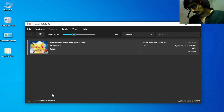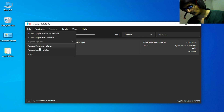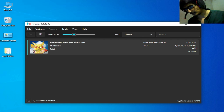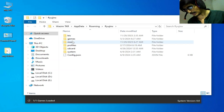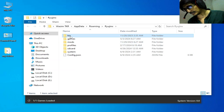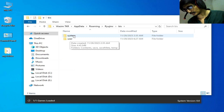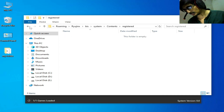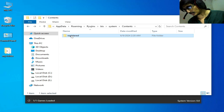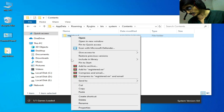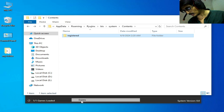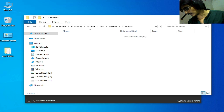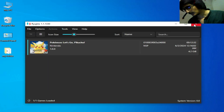If you're still facing the issue, go to File > Open Ryujinx Folder, navigate to the System > Content > Registered folder, delete the Registered folder, close it, and restart your Ryujinx.